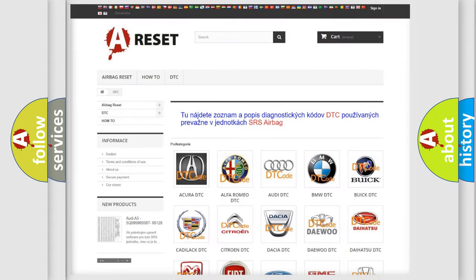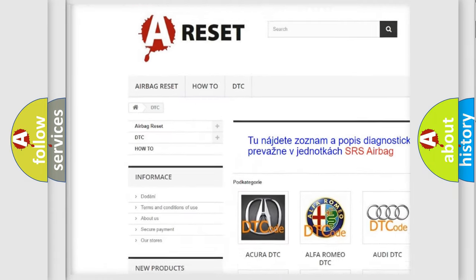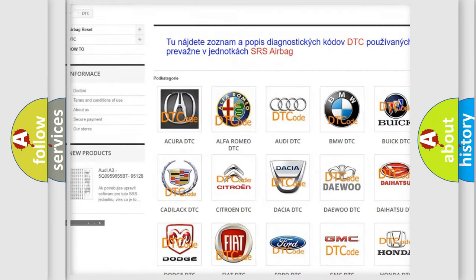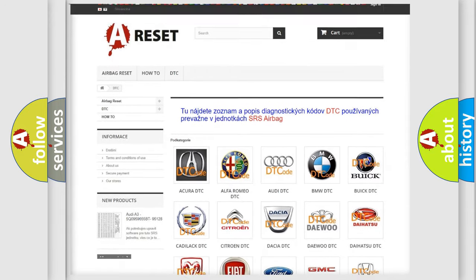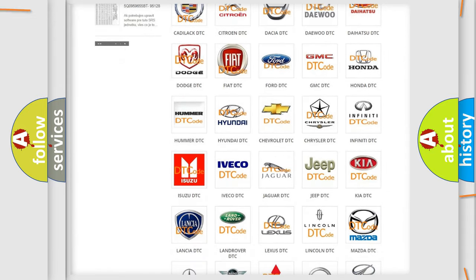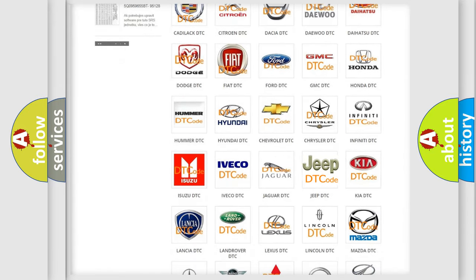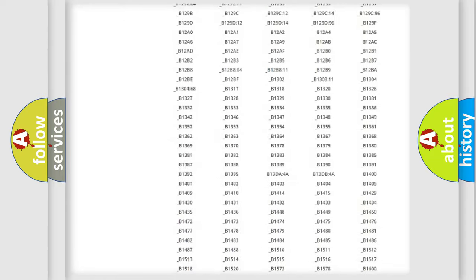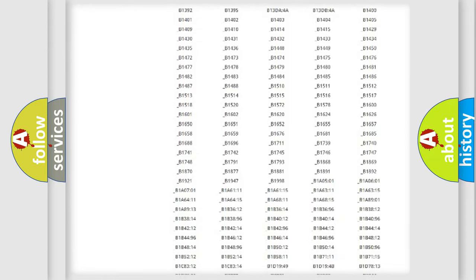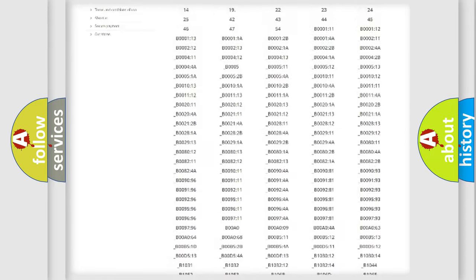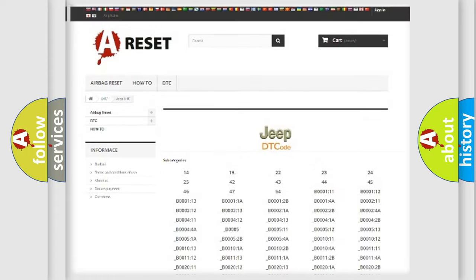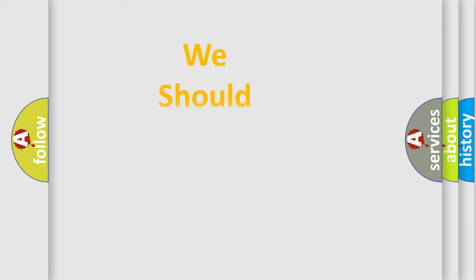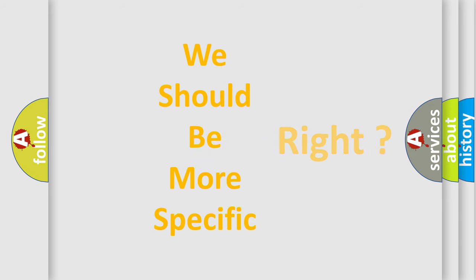Our website airbagreset.sk produces useful videos for you. You do not have to go through the OBD2 protocol anymore to know how to troubleshoot any car breakdown. You will find all the diagnostic codes that can be diagnosed in Jeep vehicles, and also many other useful things. The following demonstration will help you look into the world of software for car control units.